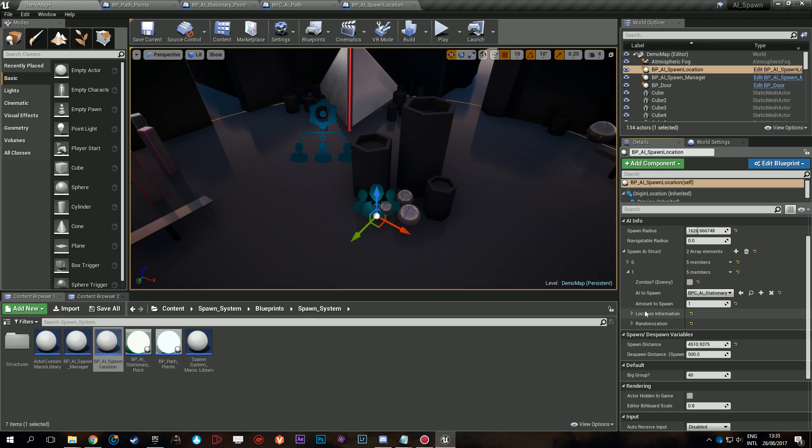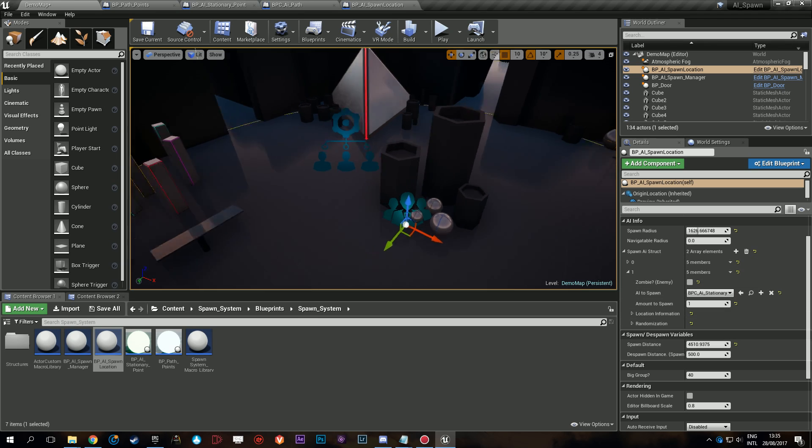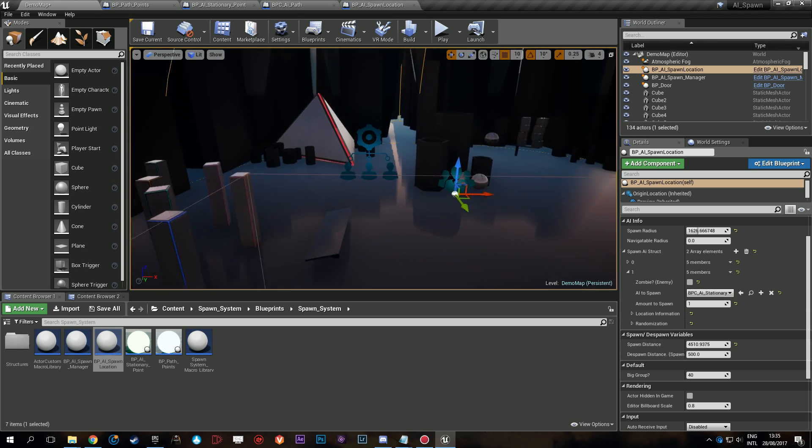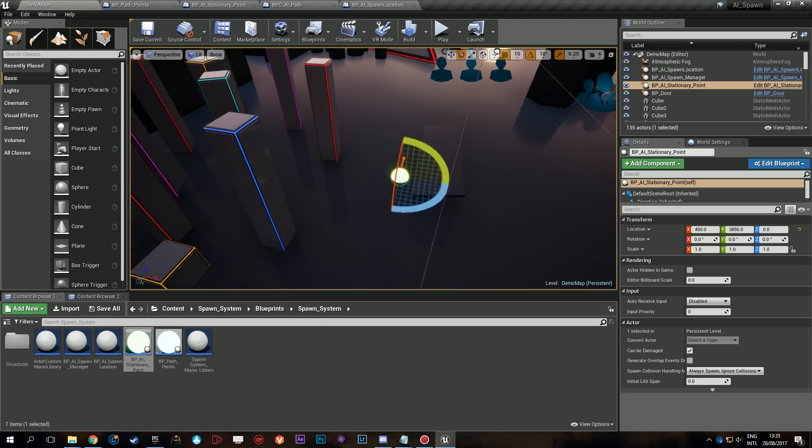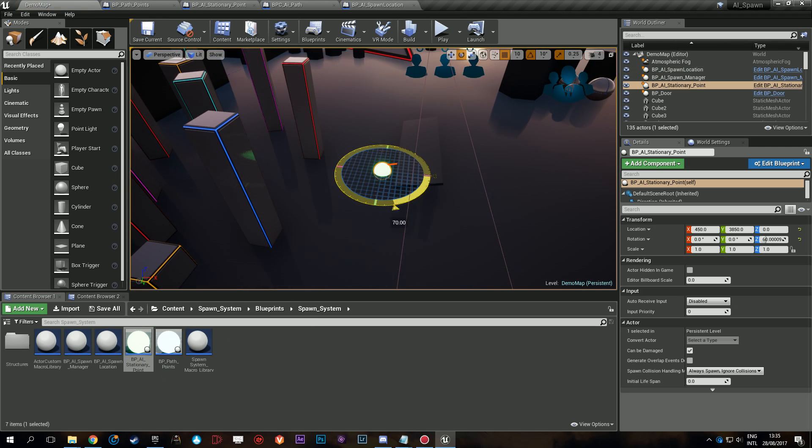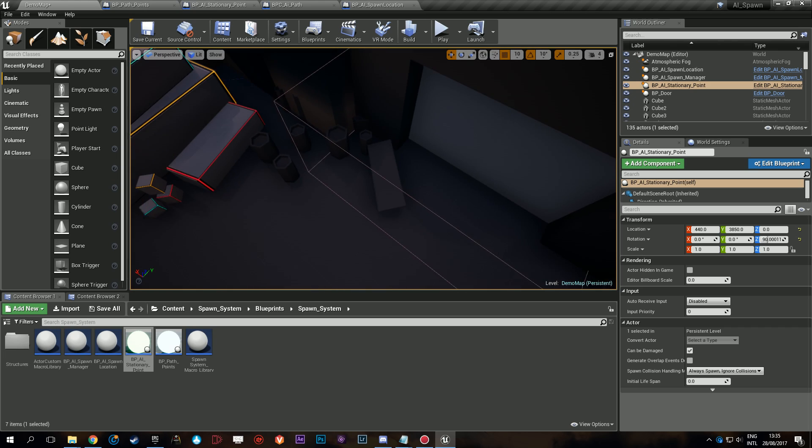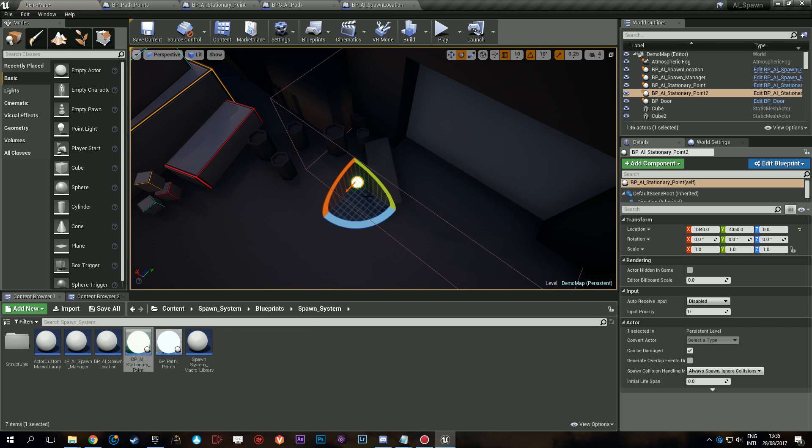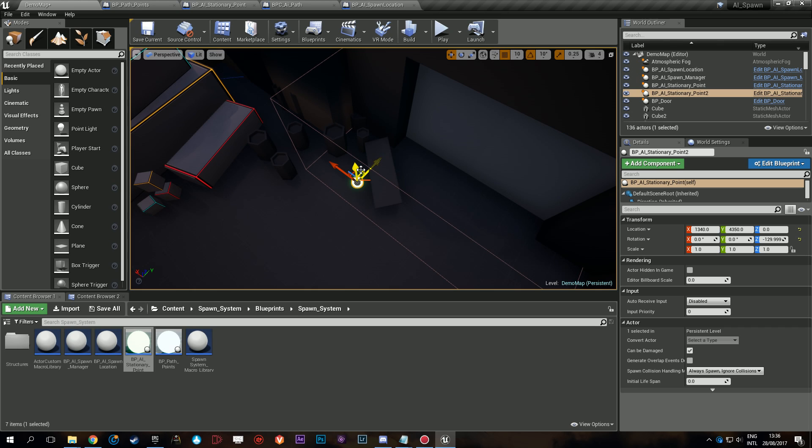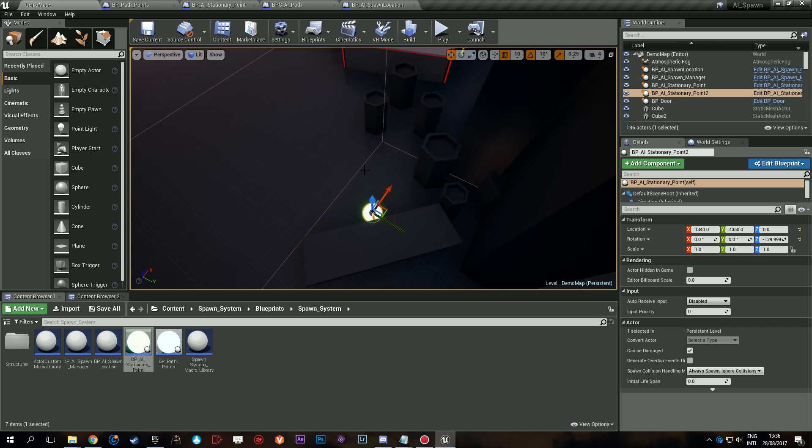Next, let's have some stationary AI. Those are always in one place. But for those we need some stationary points, so we're going to add one here and add one here. Make sure they're not under the desk else they might spawn in the ground or something. It can happen.